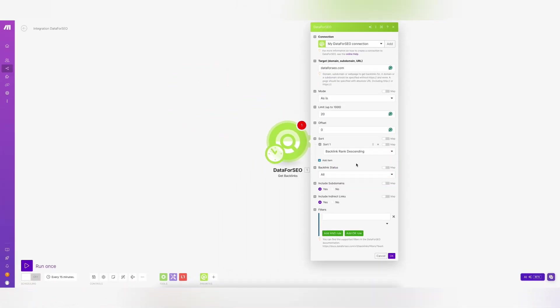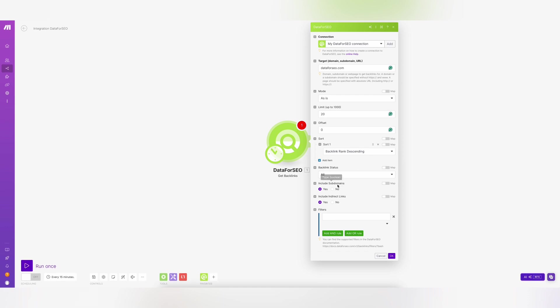Specify whether you want to include backlinks for the subdomains of your target and whether to include indirect links. These are links pointing to a page that either redirects to your target or points to a canonical page.